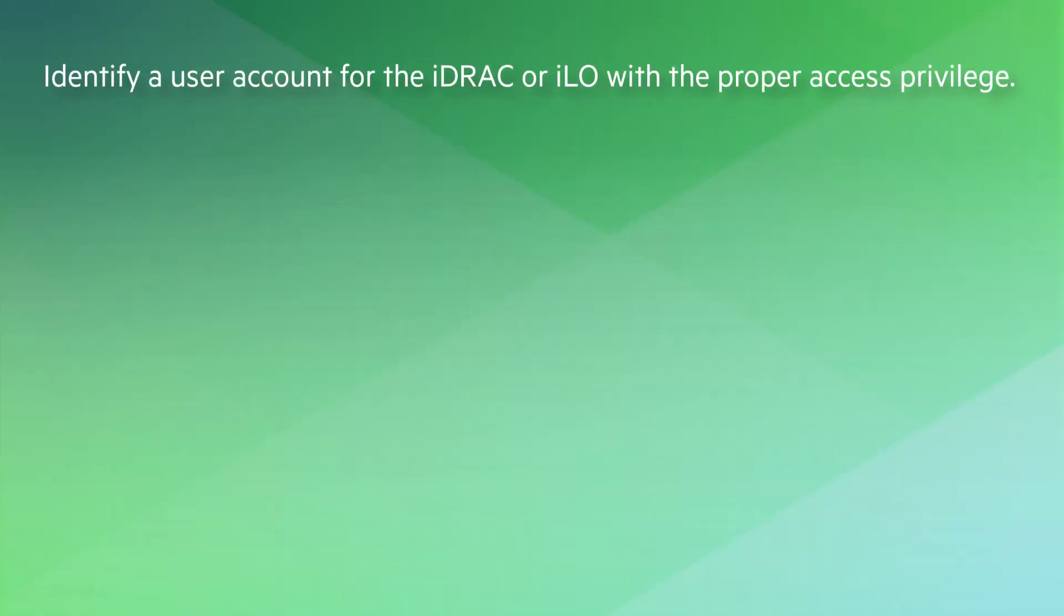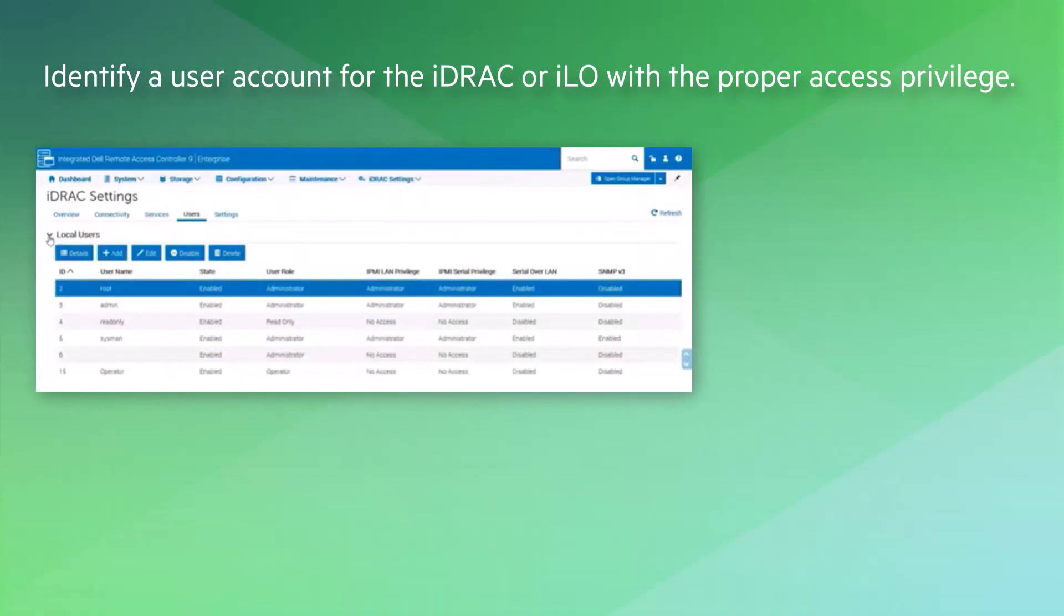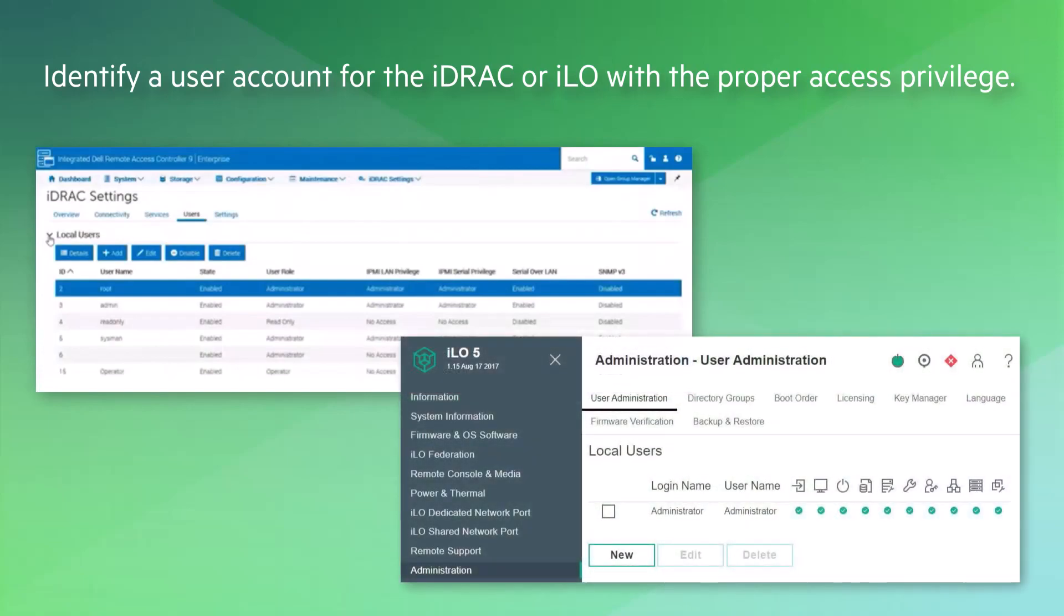Next, identify or create a user account for the iDRAC or iLO with the proper access privilege. You can either use the built-in administrator account or create a new account.